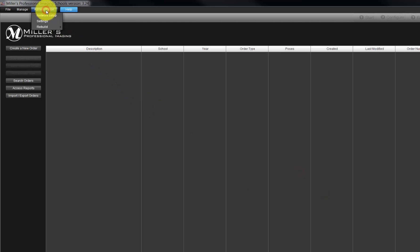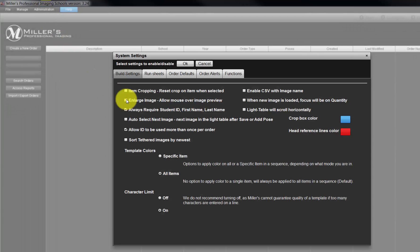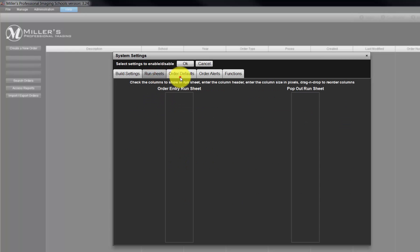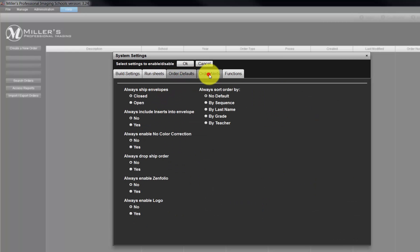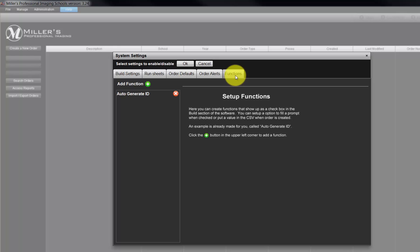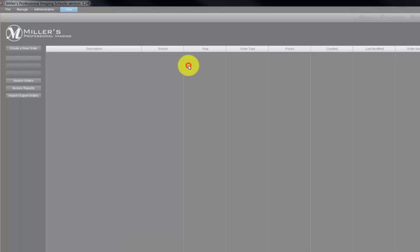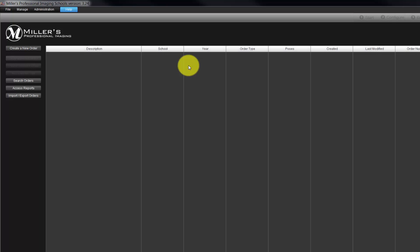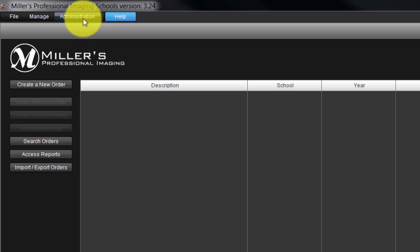From the Settings window, we can select how the program is to work for us. Review each option and select various features for the program. Click OK to enable the new settings. The last option is Rebuild.